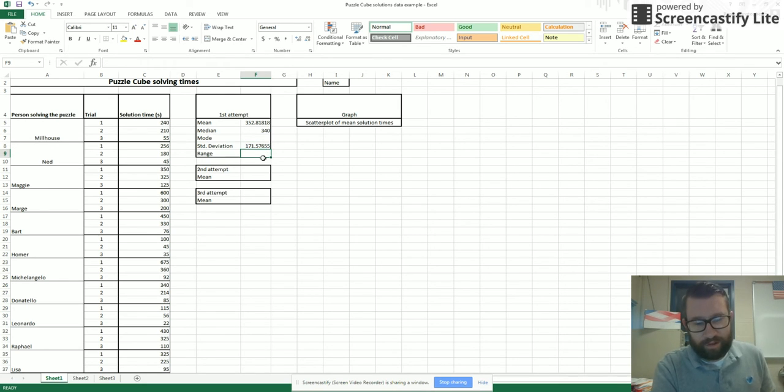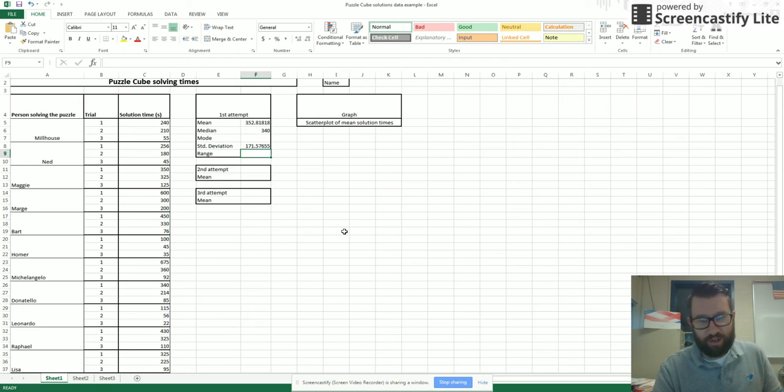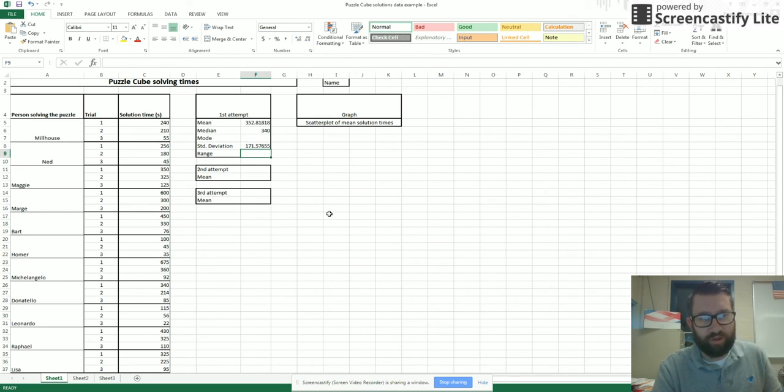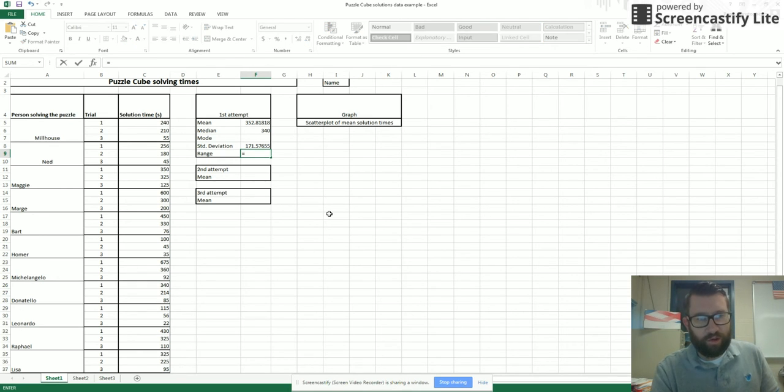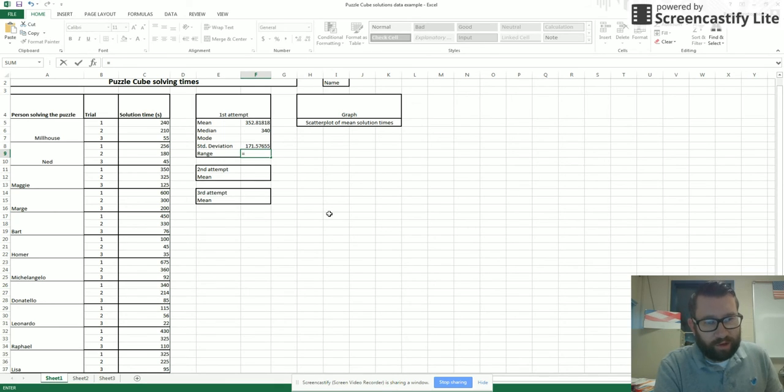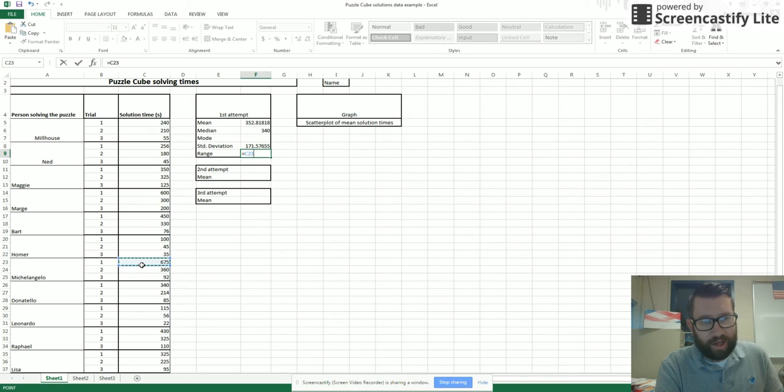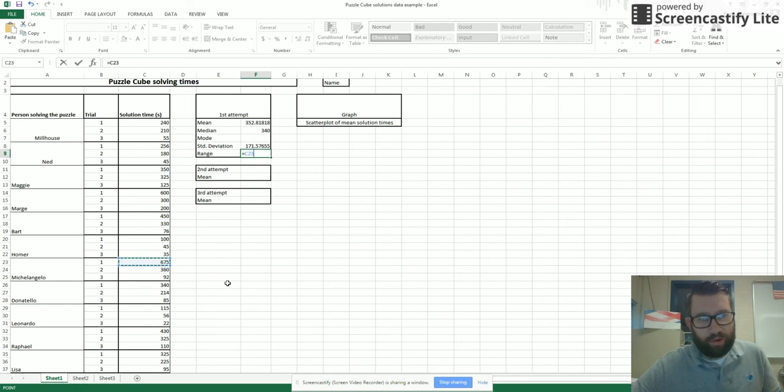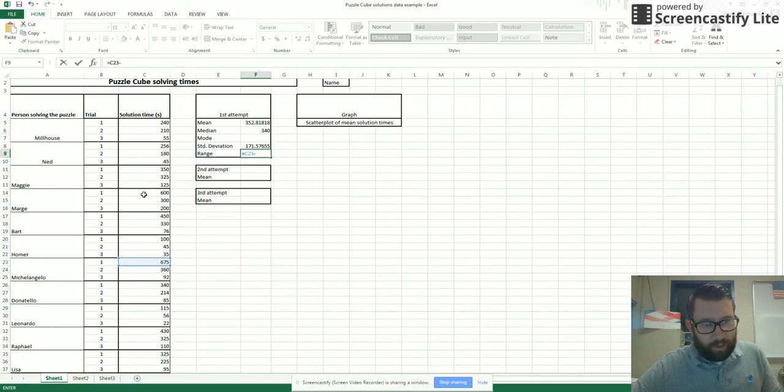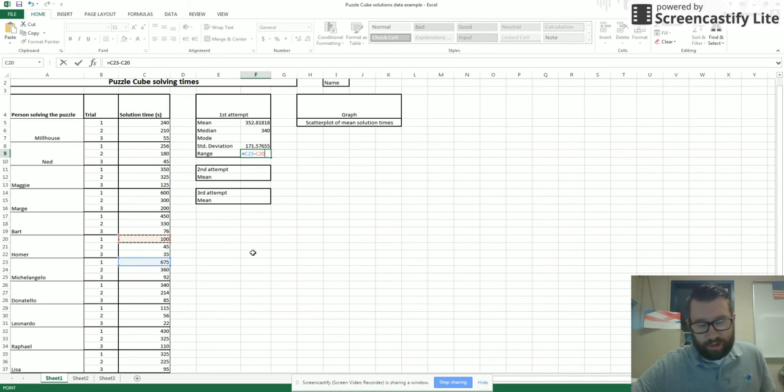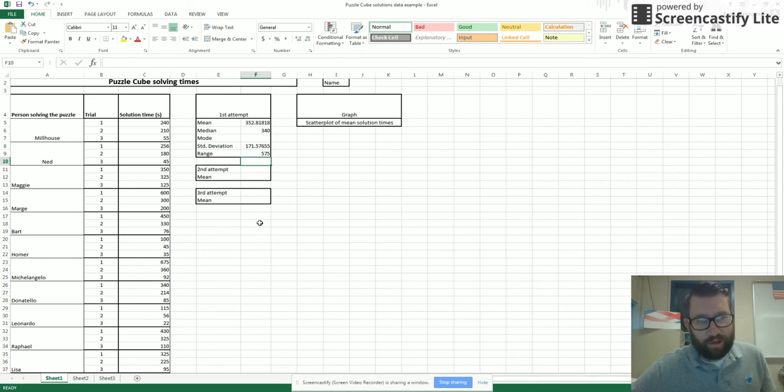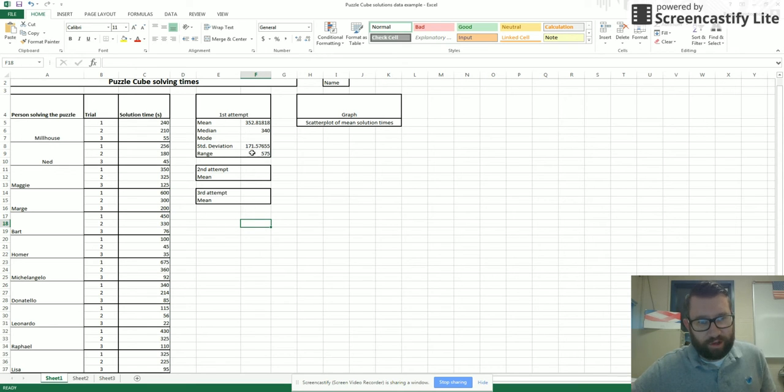Now my last value here is range. There's no specific Excel function for range. So what you have to do is find the highest value minus the lowest value. If I look through my data, I notice that 675 is my highest number. So I select that and it gives me a cell number. Notice I don't want to put in the actual number. Then I hit the minus sign and find my lowest first attempt. That looks like 100. So I select that cell and hit enter. My range here is 575. Pretty big range.